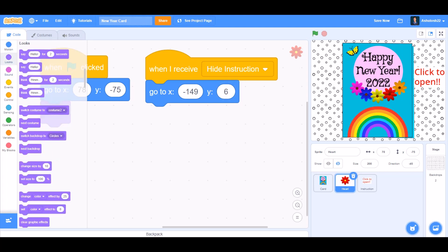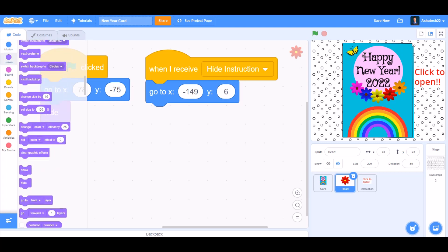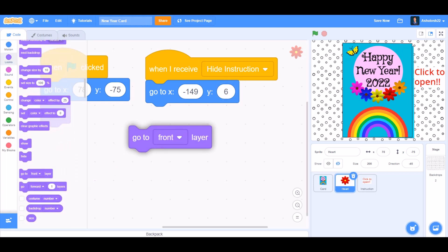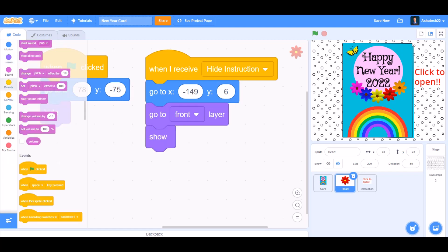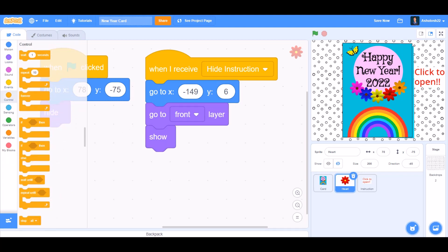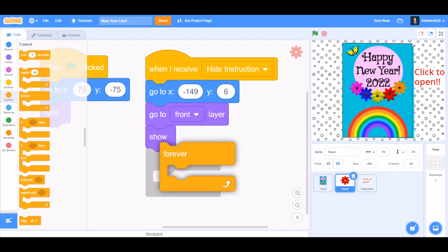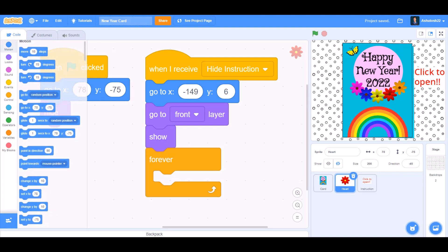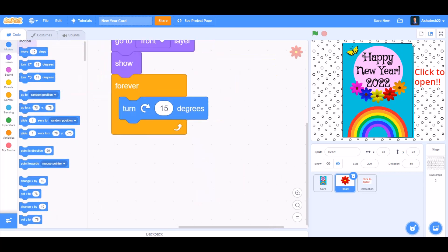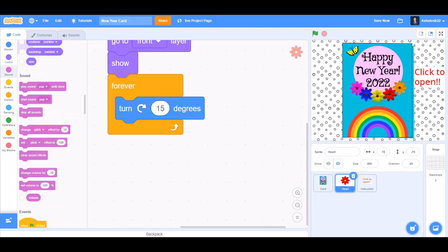Then we'll go to Looks and take Go to front layer. Show. Forever. Inside forever, go to Motion and take Turn right 15 degrees.